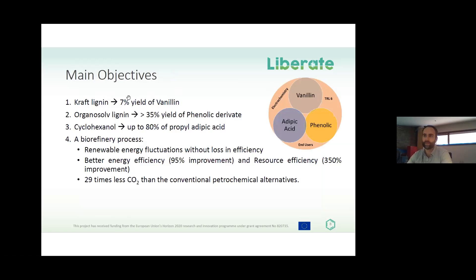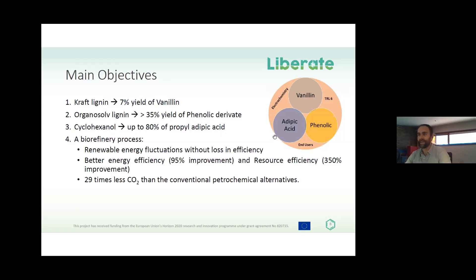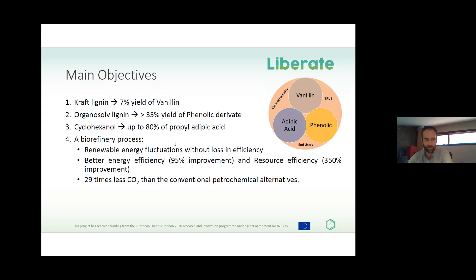Regarding our main objectives and target yields: we want to obtain vanillin from kraft lignin with up to 7% yield; from organosolv lignin, up to 35% yield of phenolic mixture derivatives; and up to 80% propyl adipic acid yield from propyl cyclohexanol. Because we are talking about scaling up the process, we also want to demonstrate a biorefinery process that can operate using renewable energy fluctuations without any loss of efficiency.